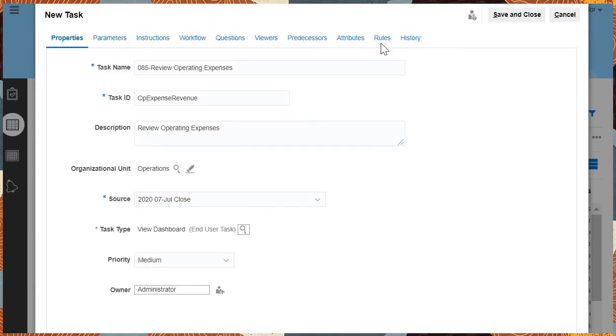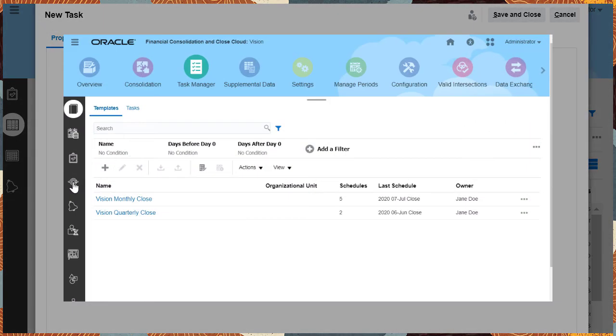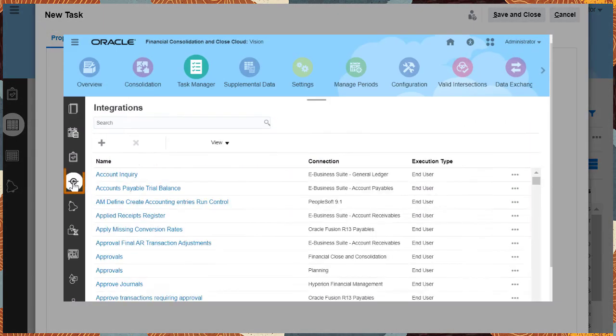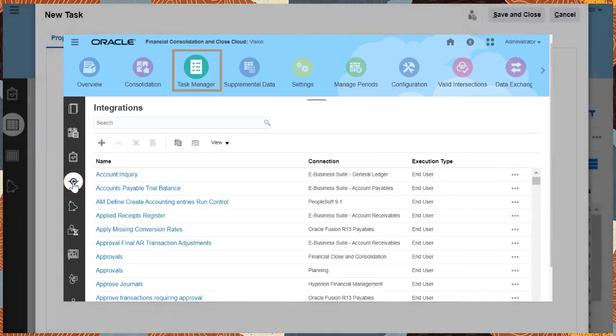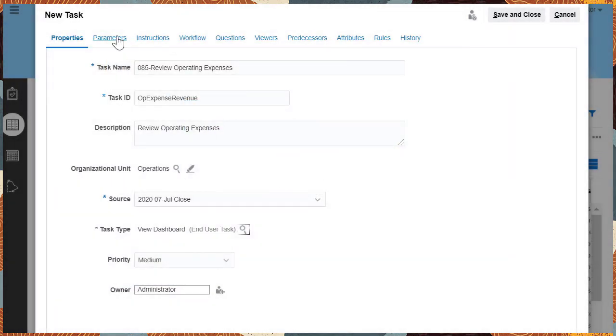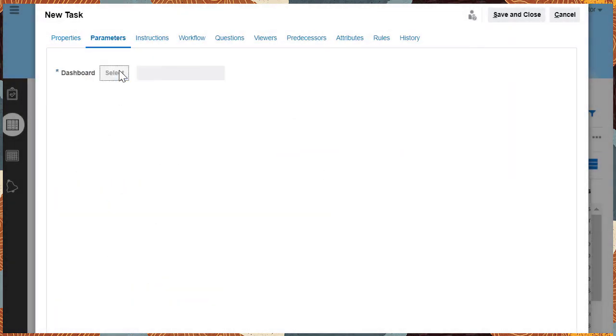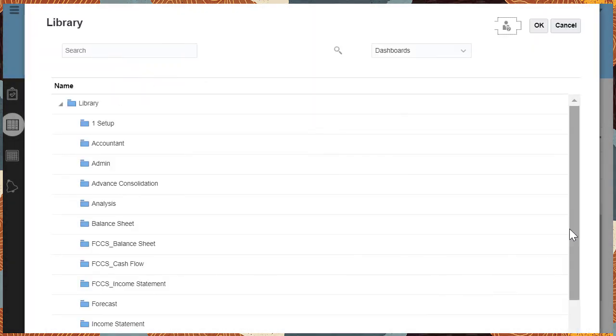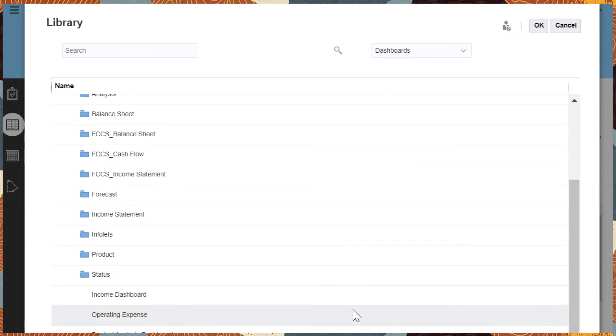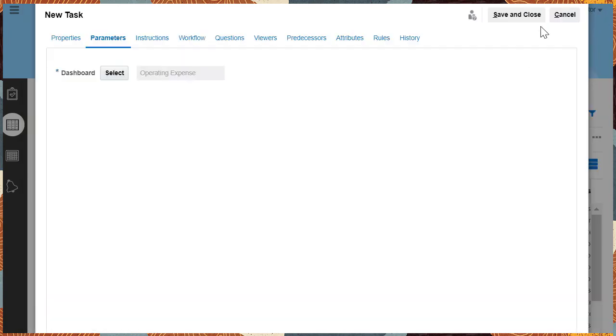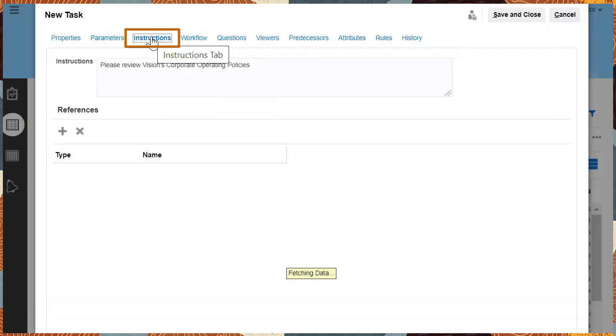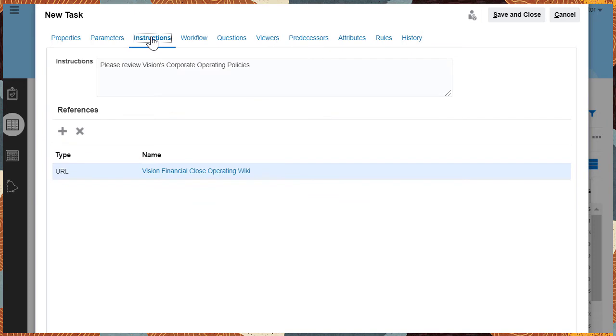An integration task is used to perform activities that span other business processes. You can create and manage integrations from Task Manager. For this task, the Operating Expenses dashboard can be selected. Instructions are populated from the task type.